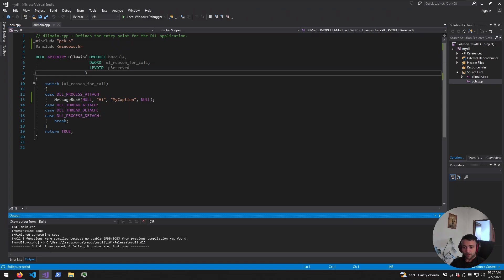With that being done, in my directory we have a compiled DLL. Since we've learned about DLLs, let's talk about the injection attack and how we can execute this DLL into a remote process.